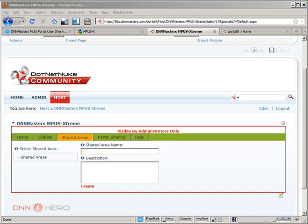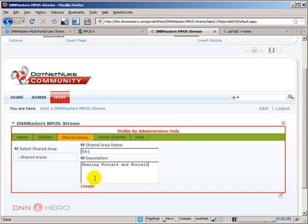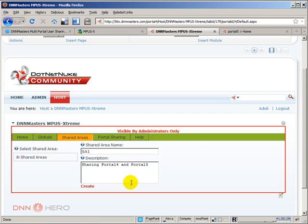Let's call this SA1 and I can describe this sharing portal 4 and portal 5 because we're going to actually do a two-way type of sharing. We're going to share from portal 4 to portal 5 and from portal 5 to portal 4. Let's click on create. The area was properly created here.